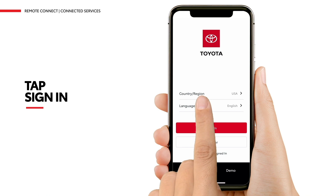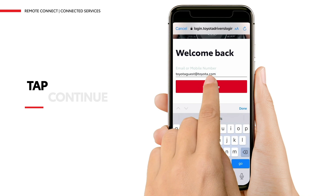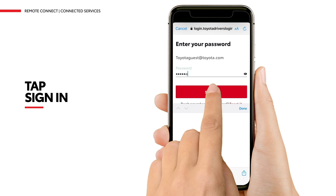When the Toyota driver's login permission screen appears, tap Continue. At the Login screen, enter your email address or mobile number, and then tap Continue. At the Password screen, enter your password and then tap Sign In.